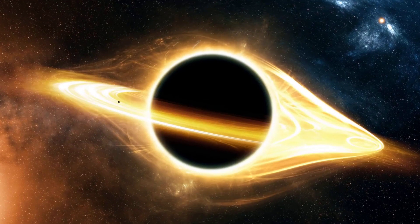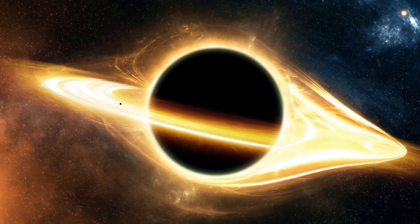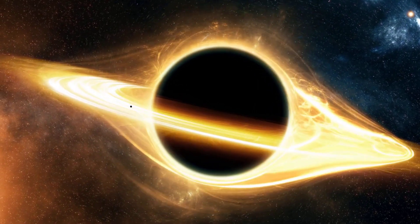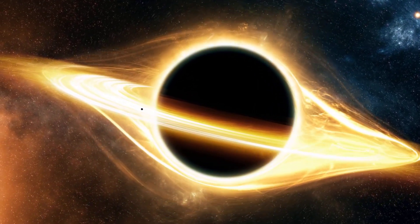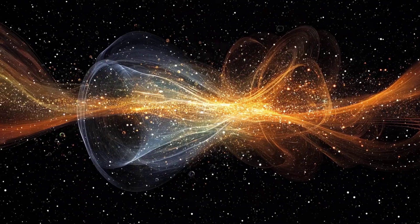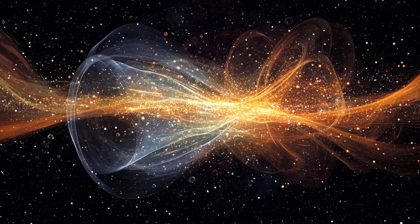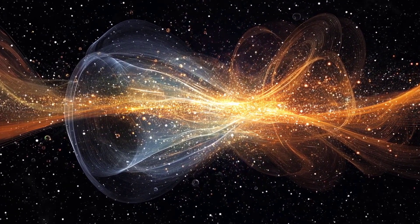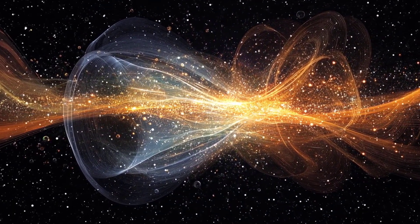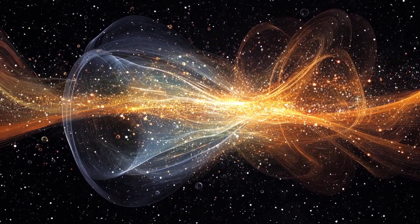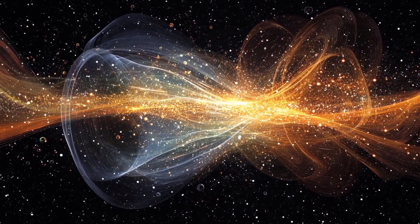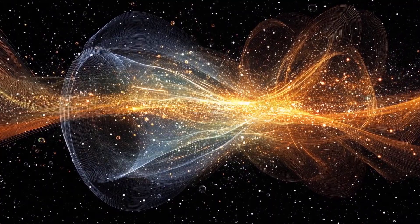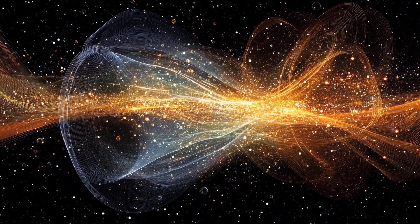In this video, we'll break down entropy in a way that's easy to understand, even if you're just starting your physics journey. We'll explore its definition, its implications, and its role in the universe.